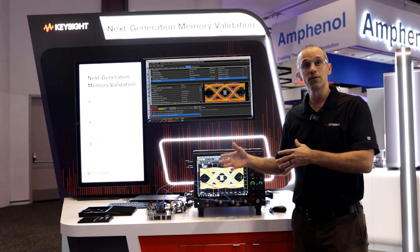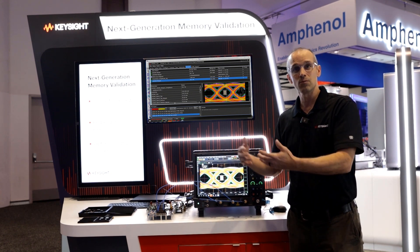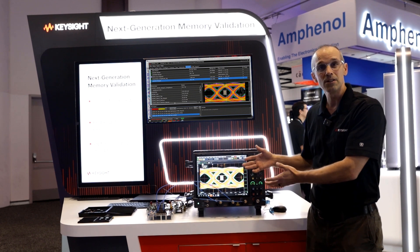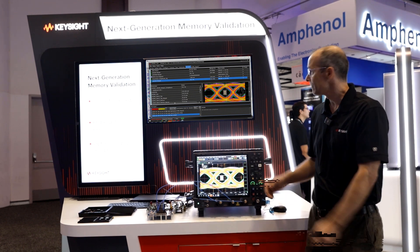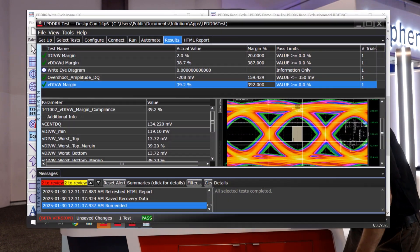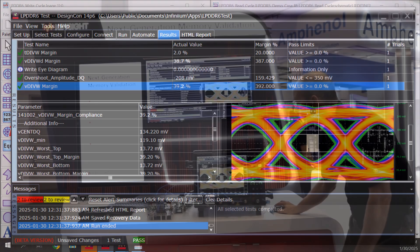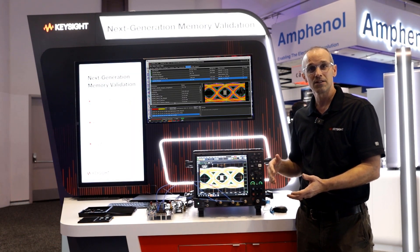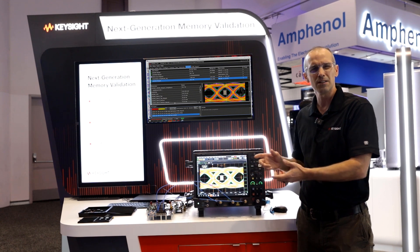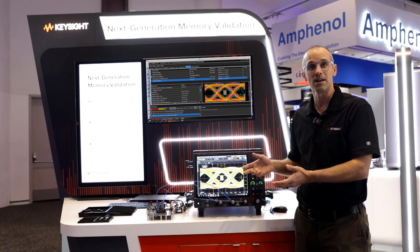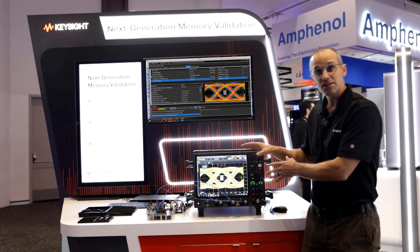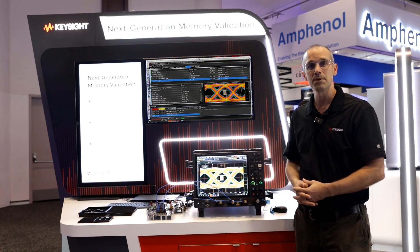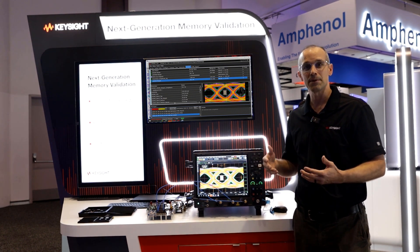So once you move from simulation to validation with real hardware that you need to test, this is the setup that you might use in your labs. So let's go ahead and take a look at this setup. As I mentioned, we have the WCK clock signal, and then we have DQ, so we're going to look at the write transactions. On the oscilloscope, I've installed a special tool — this is the LPDDR6 compliance application.